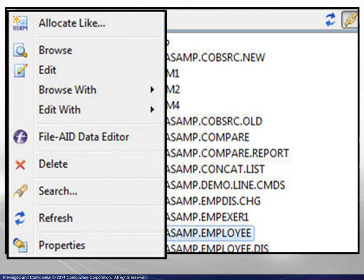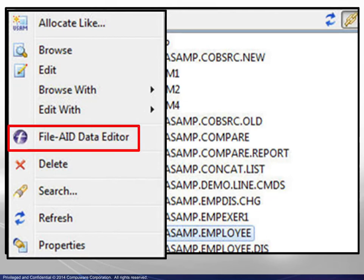Access to the FileAid data editor is provided. Its capabilities are discussed in detail in separate modules.